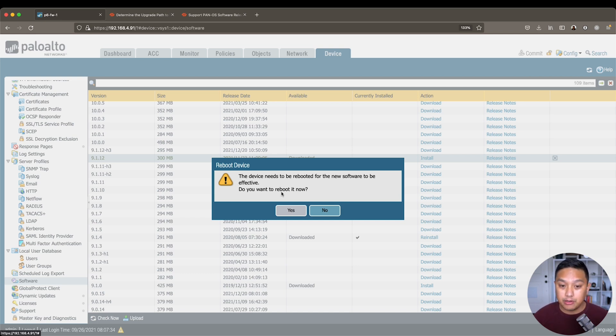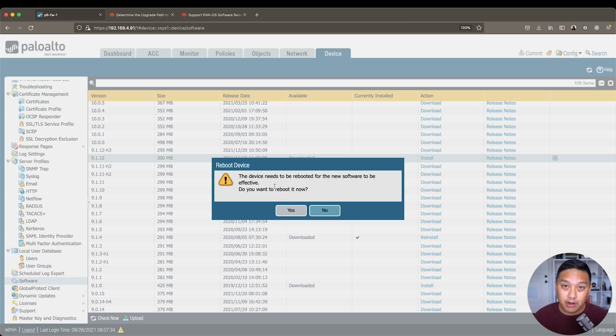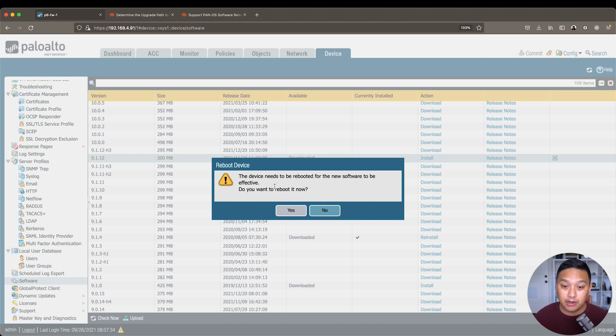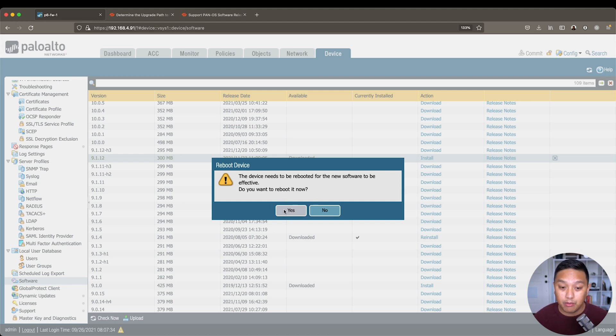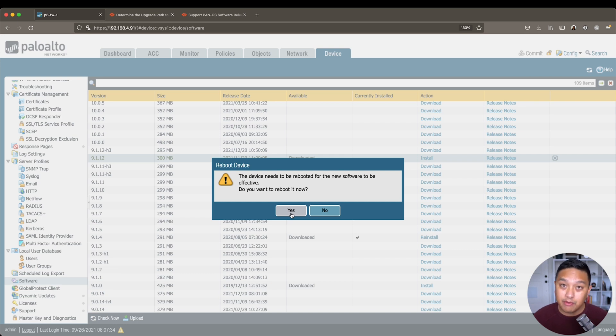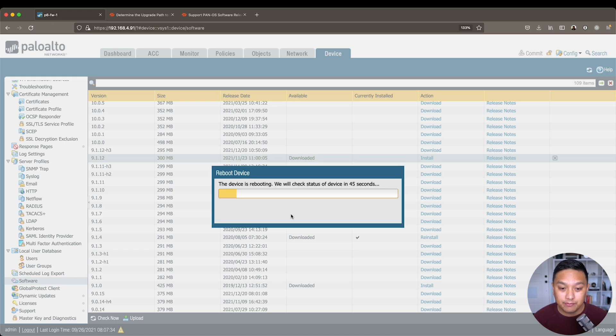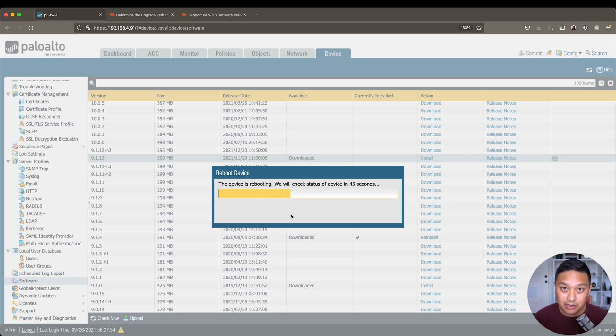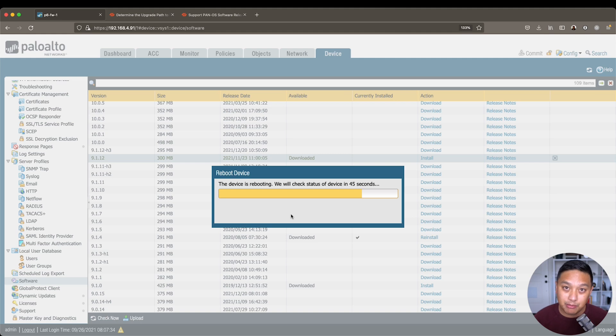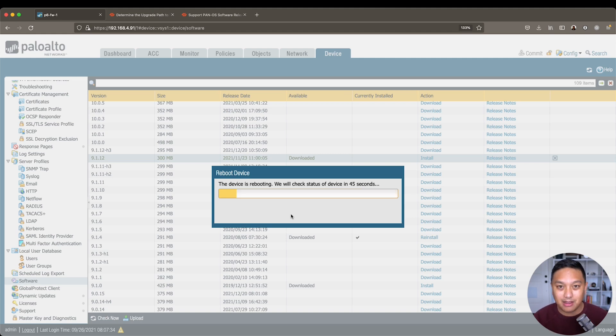And now you're being prompted to reboot the firewall so it can use the new software. And so to do that, just remember, this impacts all traffic going through the firewall. We're going to click on yes and wait for the firewall to come back up and see that we confirm that it's running 9.1.12. All right, so it's going to reboot. I don't know if you could hear that, the fans kicking in in the back, but we'll check back in as soon as it is back online.